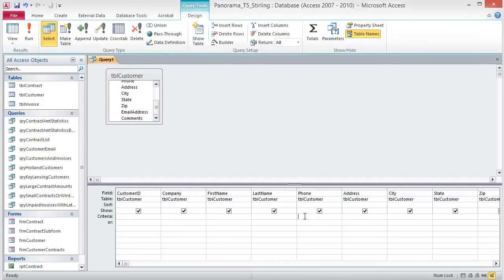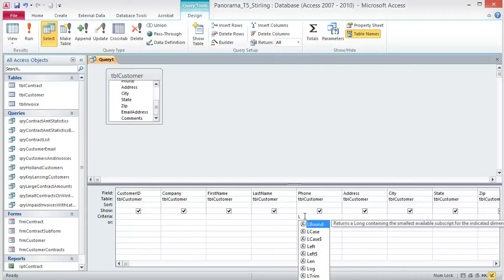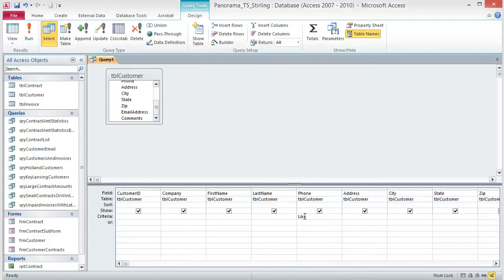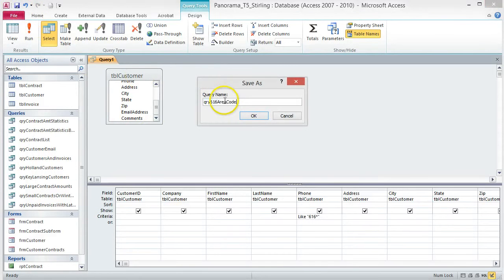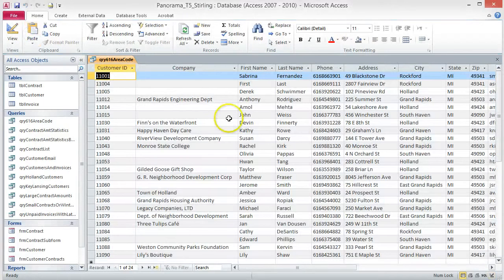Click the Criteria box under the Phone field and type the letter L. Ignore the Formula Autocomplete menu and finish typing IKE. Add 616 star with quotation marks around it. The star and quotes are important — don't omit them. Save the query as QRY 616 Area Code and run the query. You should see 24 records. If not, make sure you included the star and the quotes and then run your query again.